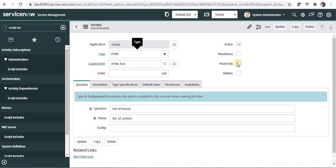So kindly take a note according to your requirement if you want to make this particular HTML type as read only or not. It completely depends on your requirement. Let me know if you have any questions. I hope this video was helpful to you. Please subscribe to my channel.